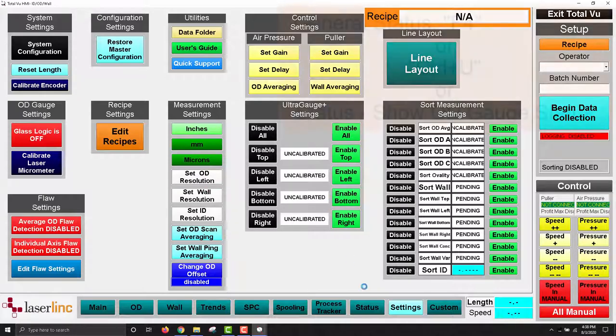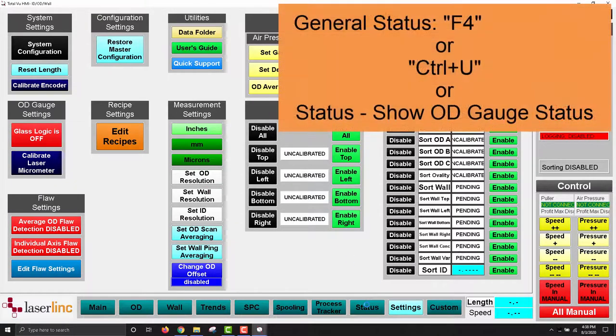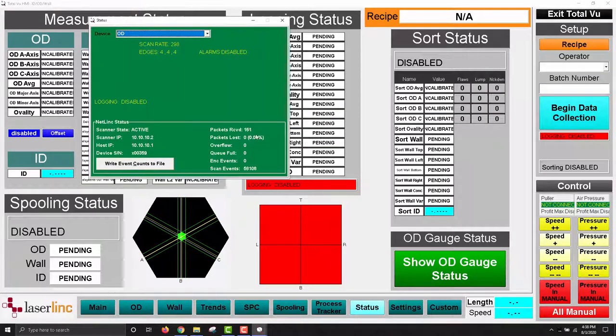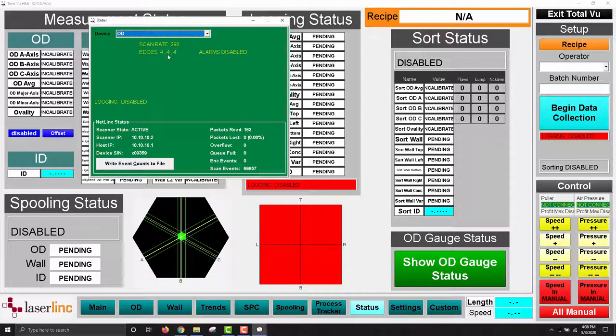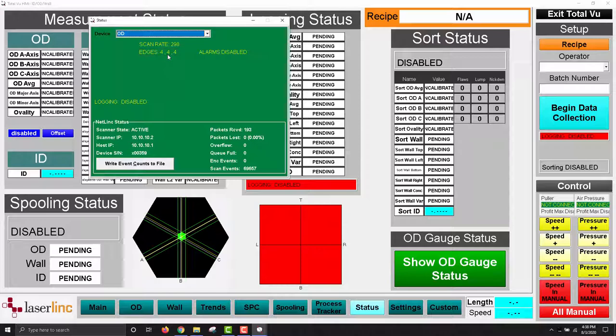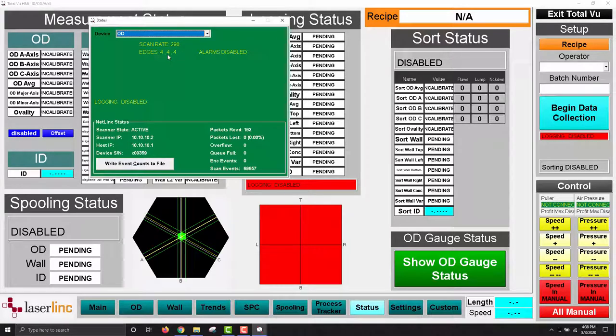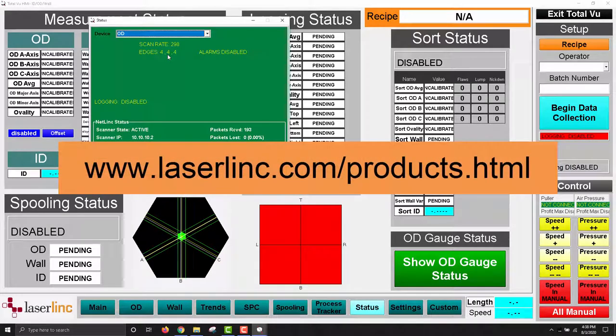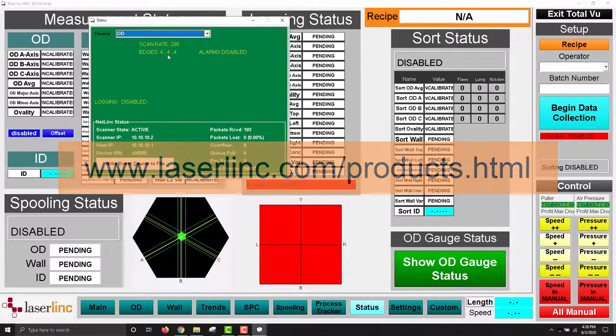Exit out of the full configuration menu, then press the F4 function key or the Control-U key combination to open the general status window. Select your gauge from the drop-down at the top of the window. If the gauge is communicating properly, we should see two edges for each axis when nothing is in the field. If you put something in the field, for example your finger, you should see the edge count increase to 4 for each axis. The reported measurement rate should be steady as well. The measurement rate depends on the model of the gauge. Please visit our website at www.laserlink.com forward slash products and choose the gauge you have to view its measurement rate and additional details.